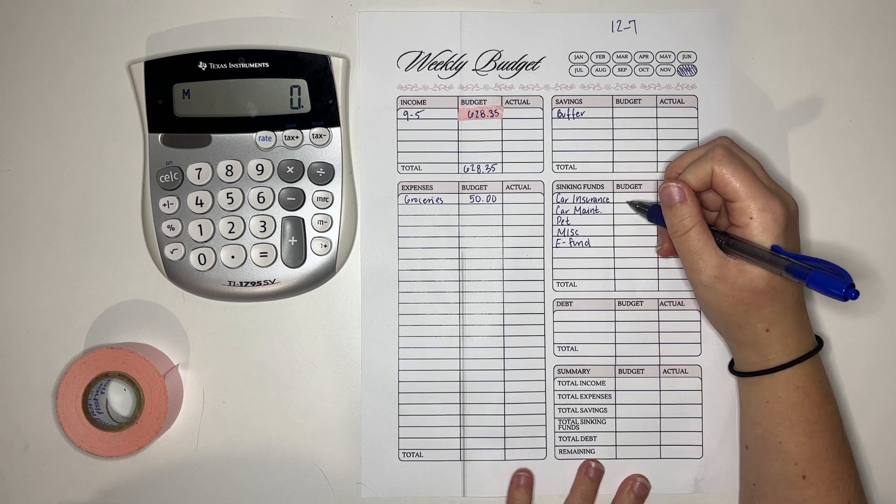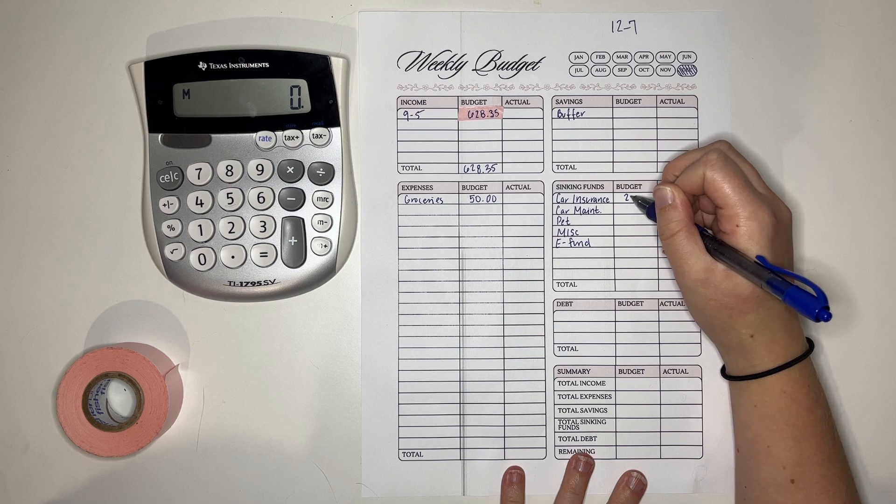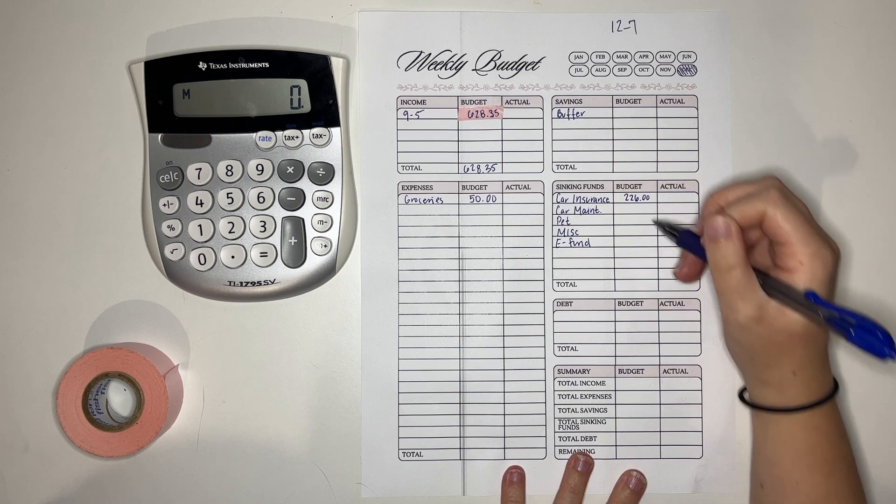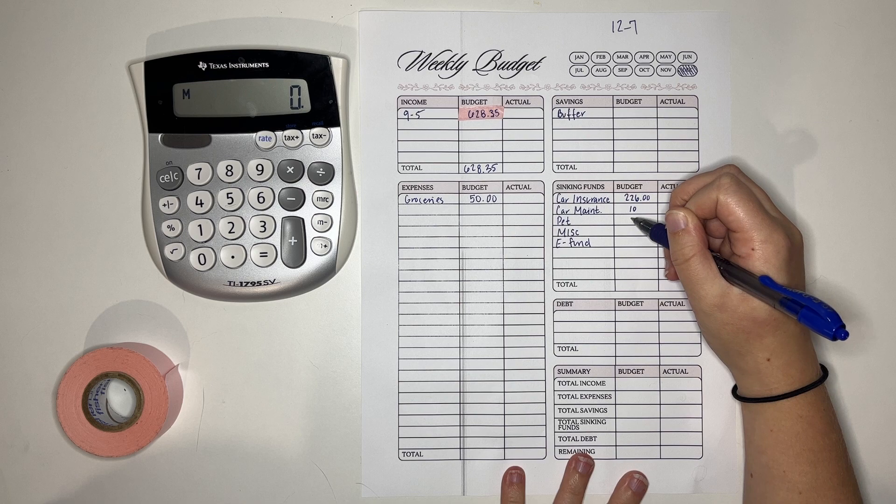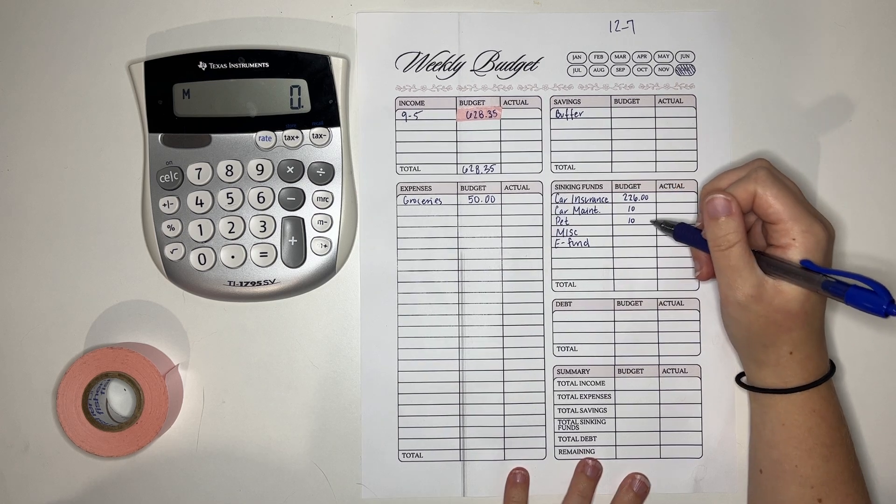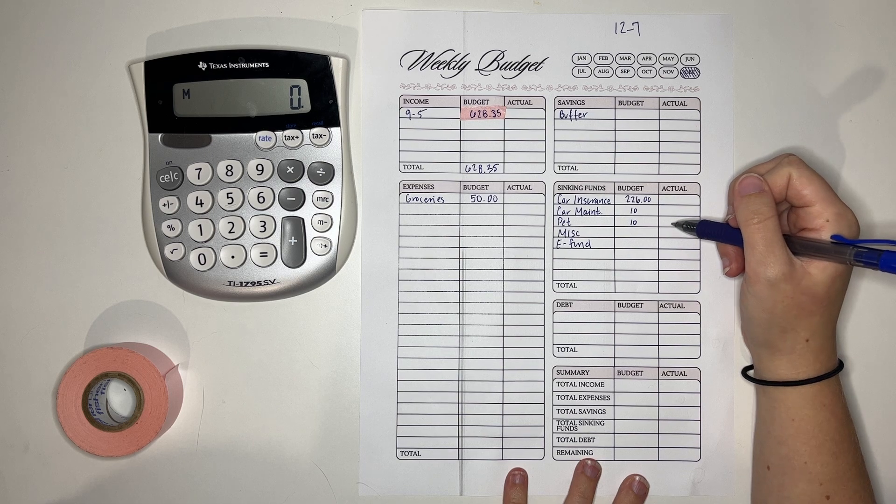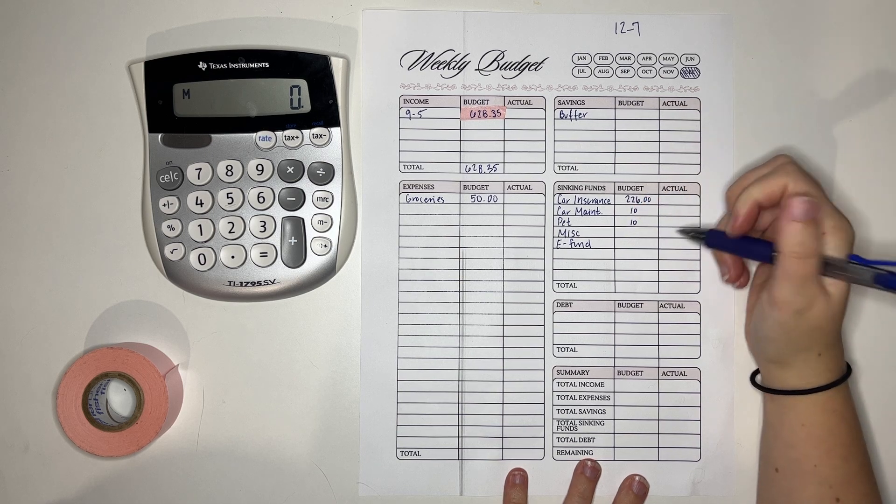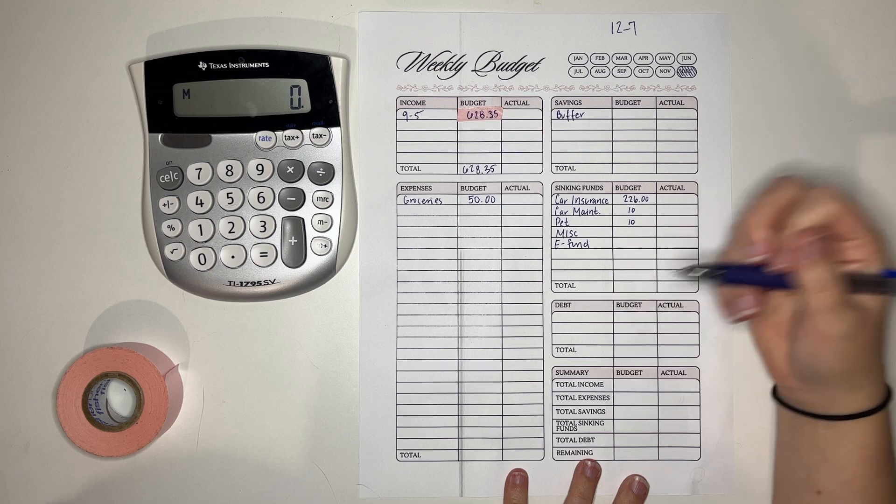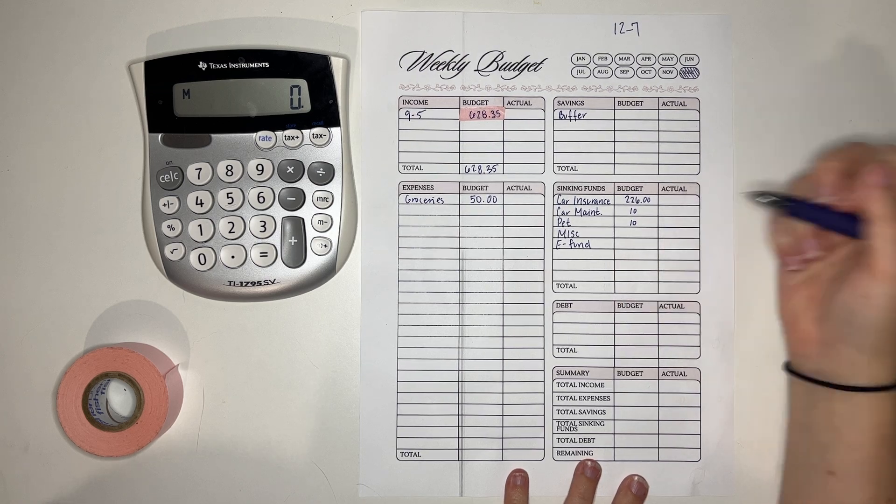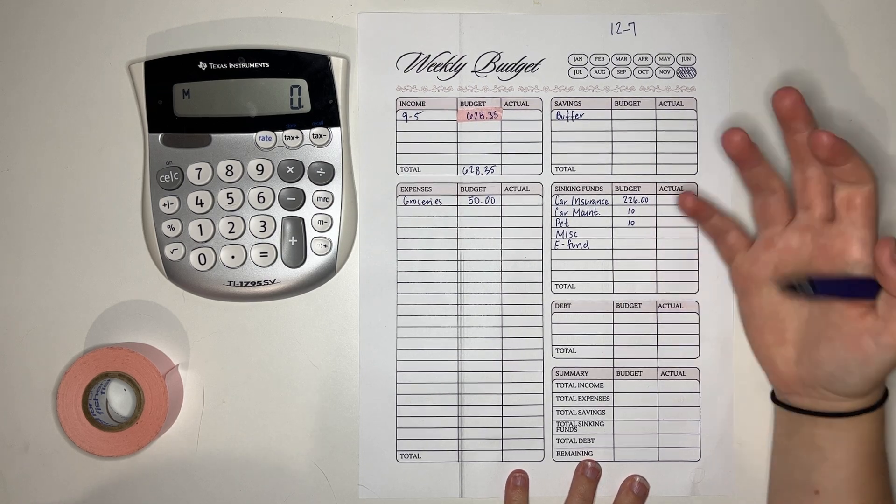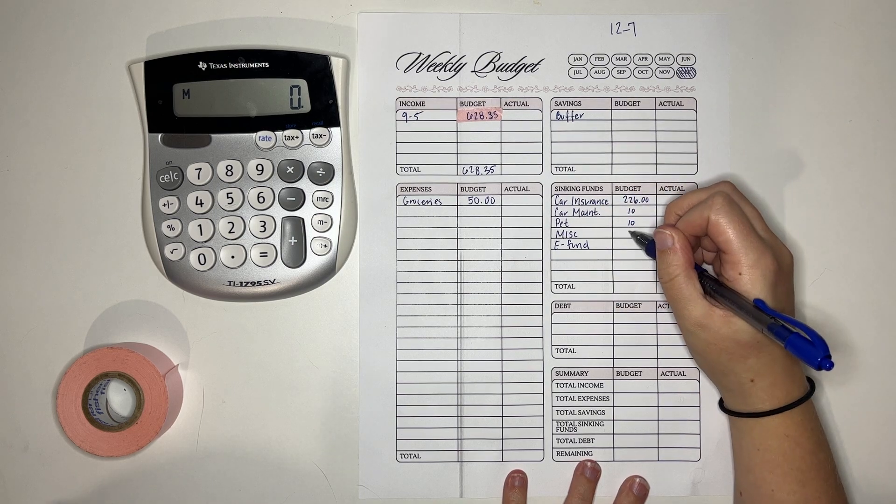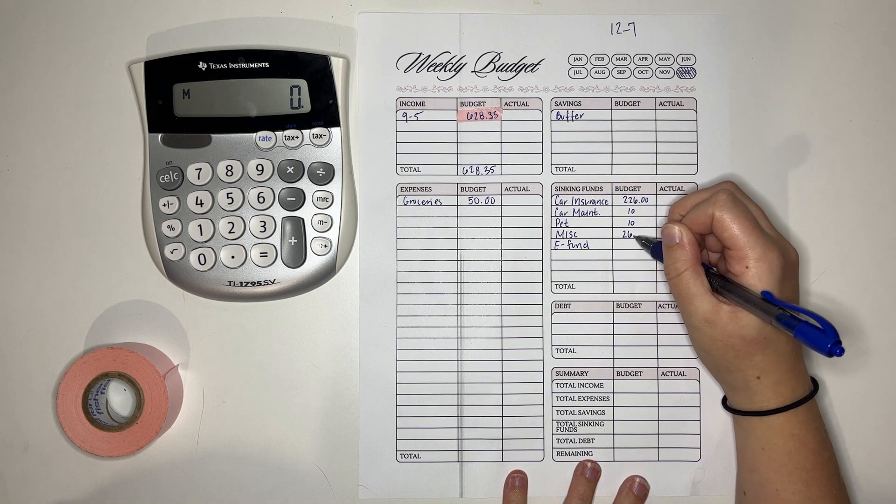Car insurance. To finish it off we need $226. Car maintenance gets $10. Pets get $10. When we do our cash stuffing you'll see that this pet's envelope is low and that's just because I spent the money because I had to buy them flu medications. So I had the money for the pets set aside and I used it for the pets. Oh it's so exciting. I know it's not but it's really exciting to me to have freedom in that way.